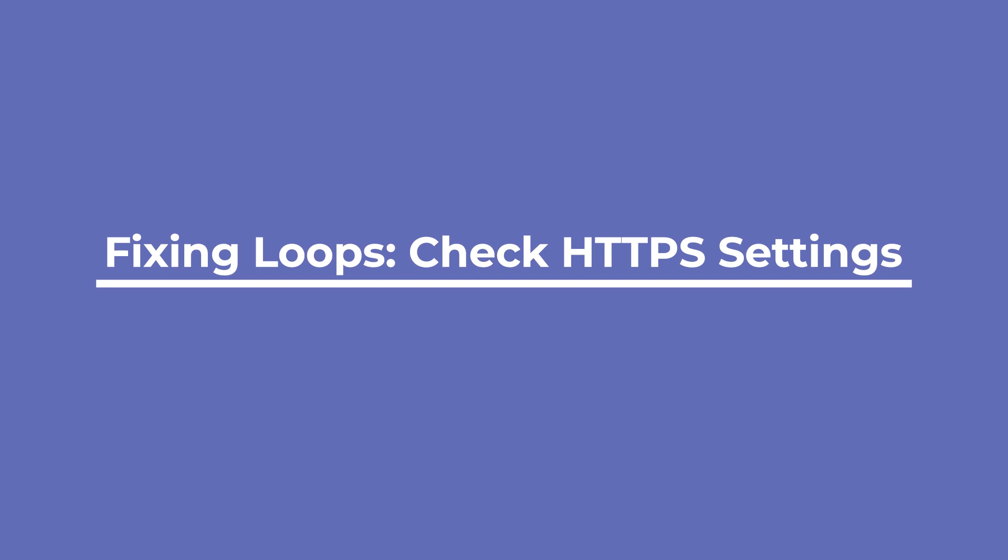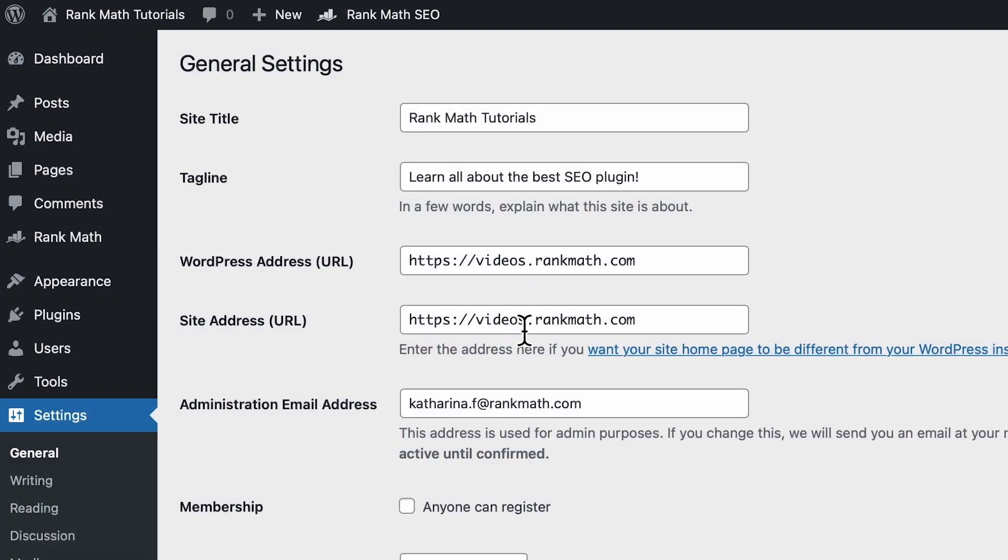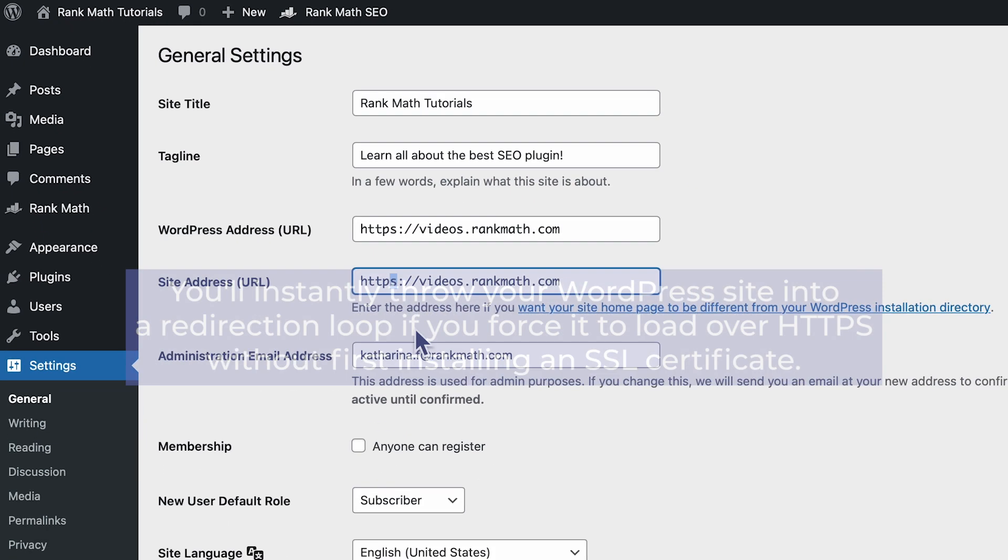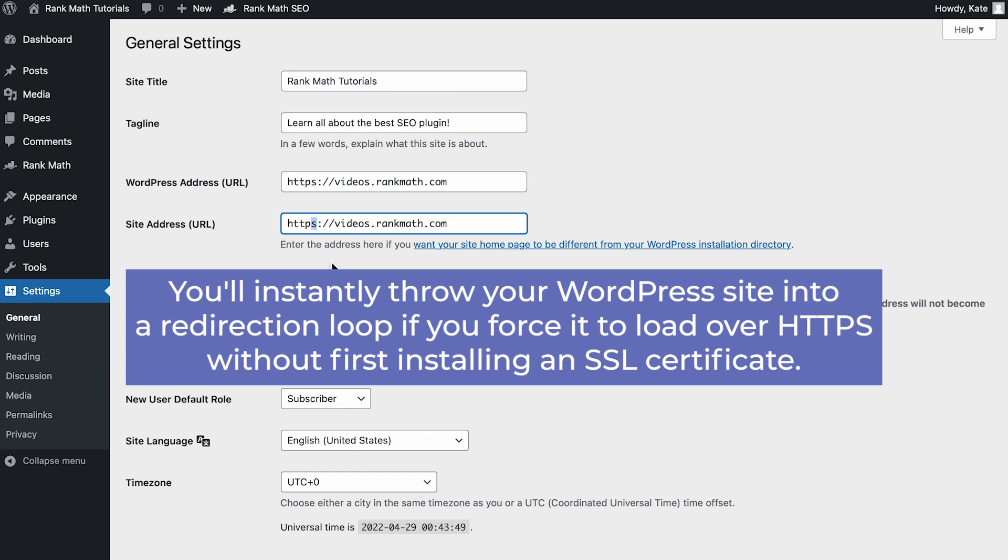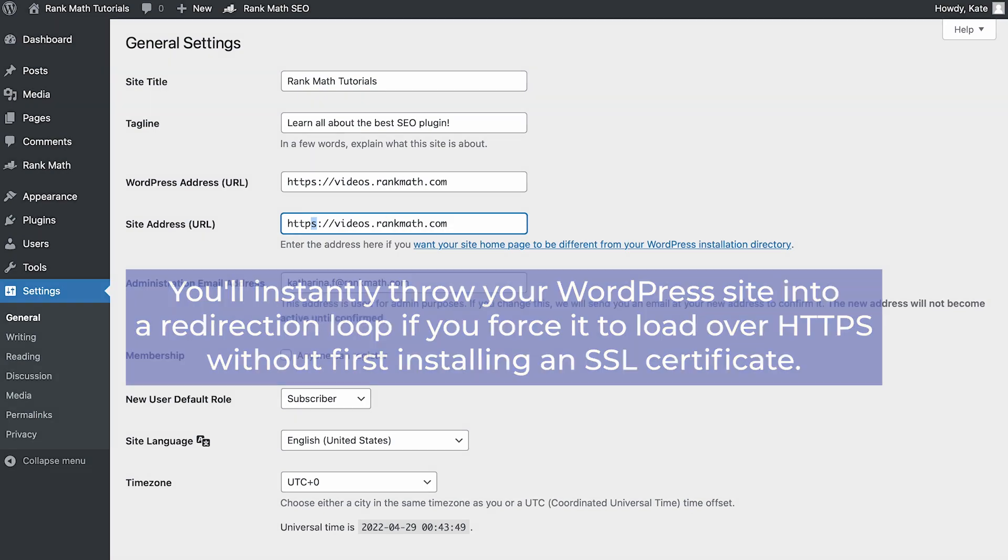Many times the error occurs when people have just finished migrating their WordPress site from HTTP to HTTPS and either didn't finish or didn't set it up properly. You'll instantly throw your WordPress site into a redirection loop if you force it to load over HTTPS without first installing an SSL certificate. So make sure to install an SSL certificate on your WordPress site to fix this.